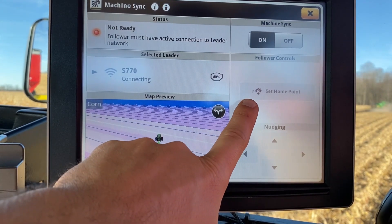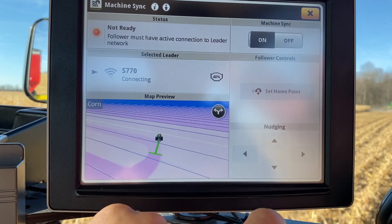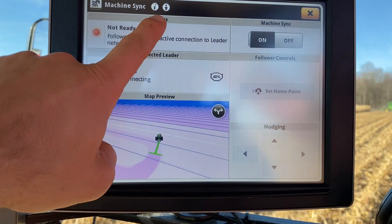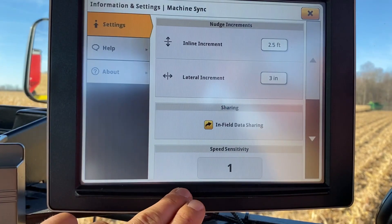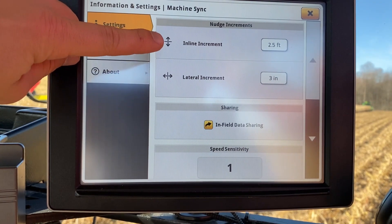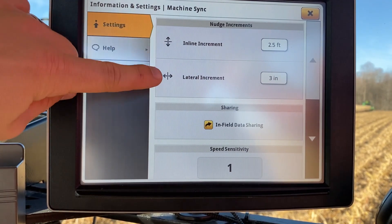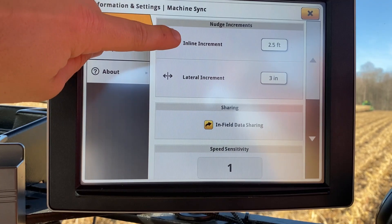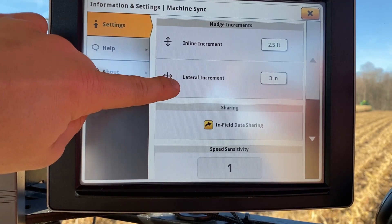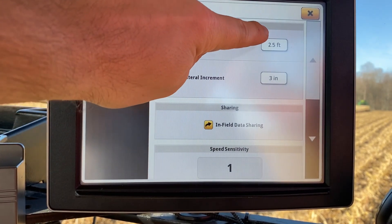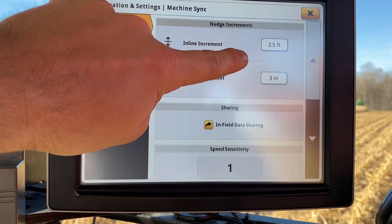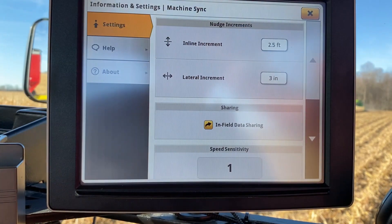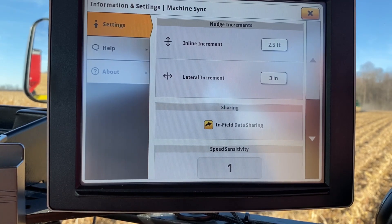We can also set the home point as well as nudge, and those can also be set up on the run page. One thing to point out is the arrow at the top for advanced settings. This allows us to change our inline nudge increments — inline meaning forward to backward, as well as lateral side to side — so every time we push the nudge button this is how far it's going to move. Note that the nudge settings are different for the tractor and the combine, so if you set them in the grain cart they will also need to be set the same in the combine if you'd like those to match.